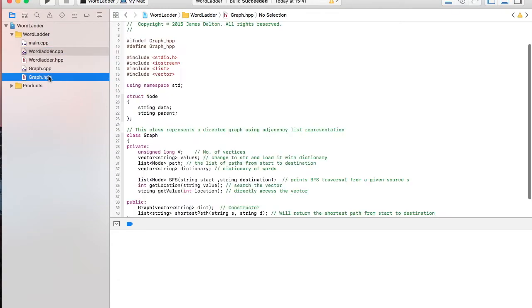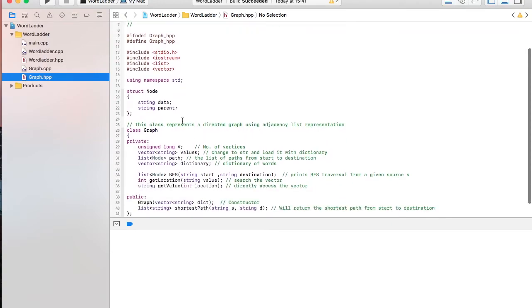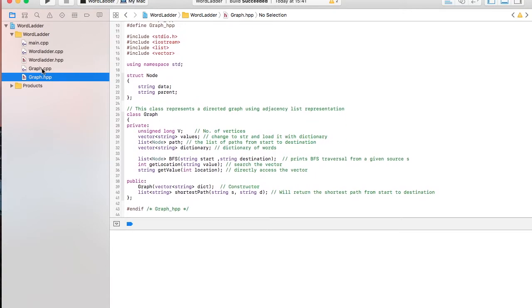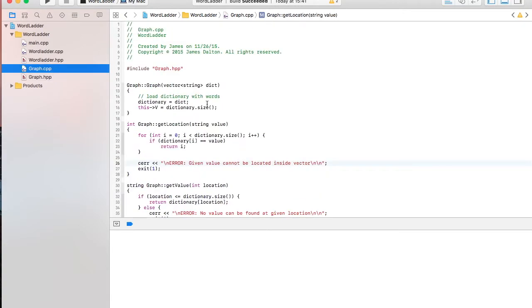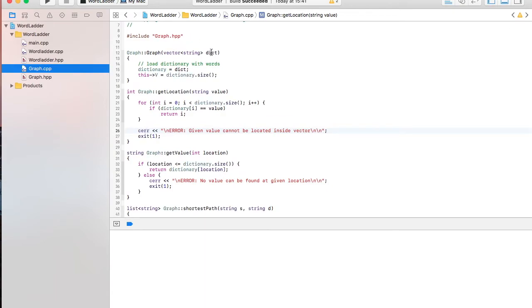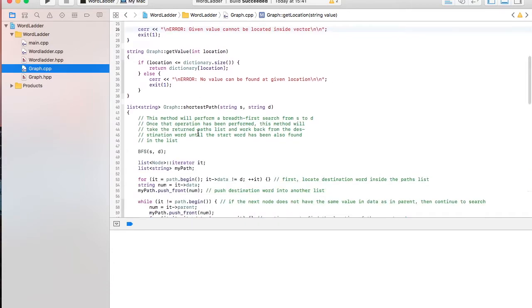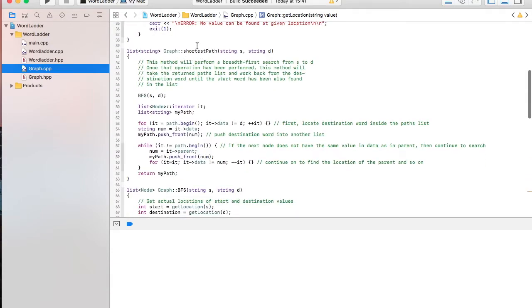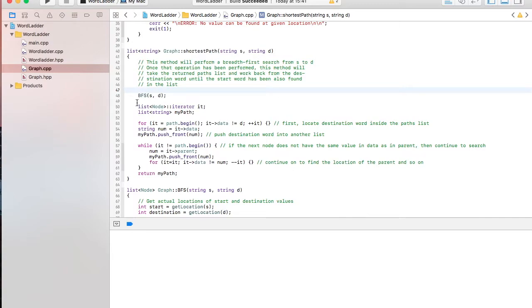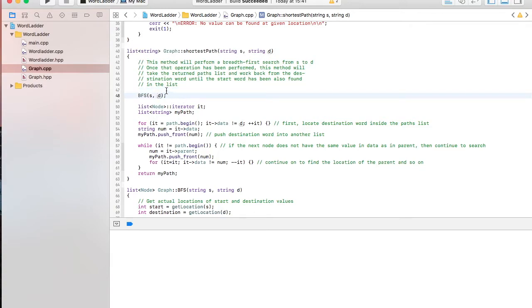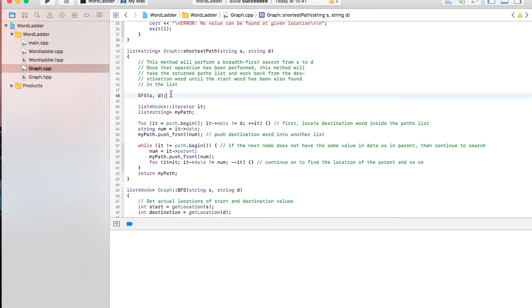So inside the graph class. Inside word ladder, when it created graph, it called the only function inside graph was shortest path. And this uses another function called breadth first search, which if you know anything about graph theory, there's breadth first search, and then there's also depth first search. There may be more, but these were the two that I learned in my data structures class. And I decided that breadth first search was probably the optimal search method using a graph data structure for this particular application.